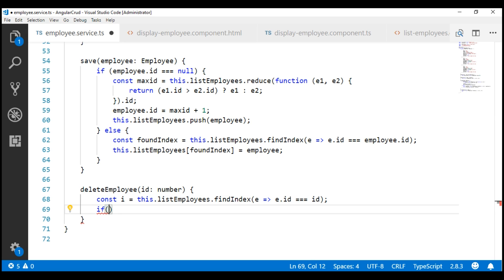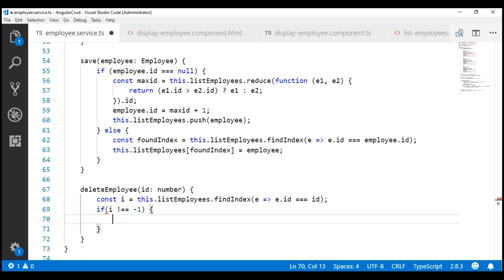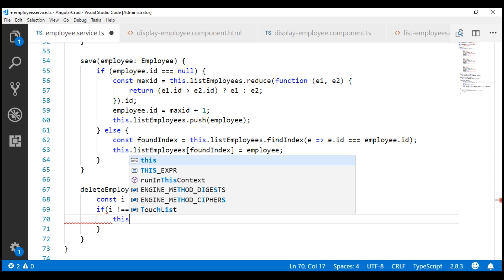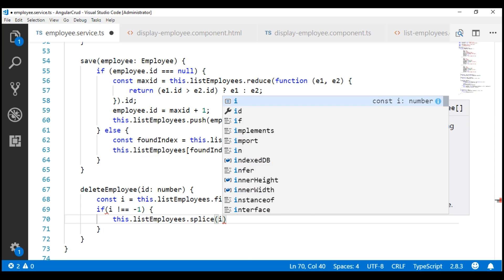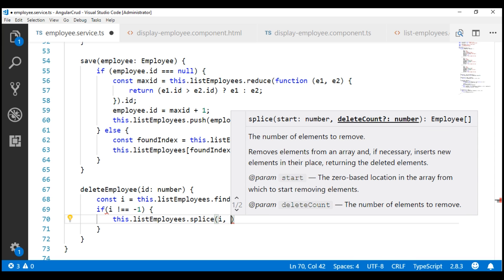If the index is not equal to minus 1, meaning we have found the employee object that we want to delete, the easiest way to remove an element from an array is by using the array splice method. This method has two parameters. The first parameter is the index of the element we want to remove, which is stored in constant i. The second parameter specifies the number of elements to remove — in our case, just one.